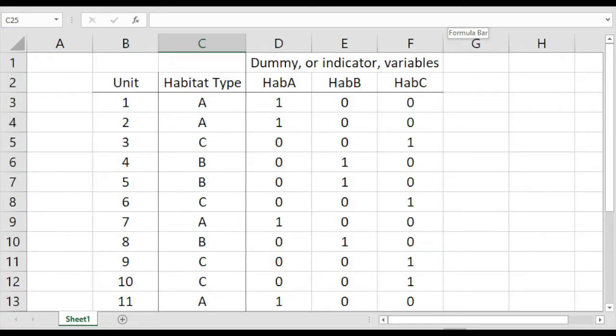My second tip is related to categorical covariates. Suppose you've got a habitat type measured as three different categories: A, B, and C. If we want to include habitat type as a covariate in our design matrices, we need to define a series of indicator variables. An indicator variable equals one if it is that habitat type of interest, and zero if it's not. We create those indicator variables, and the number we include in our design matrix is one less than the number of categories, plus we have the intercept term.